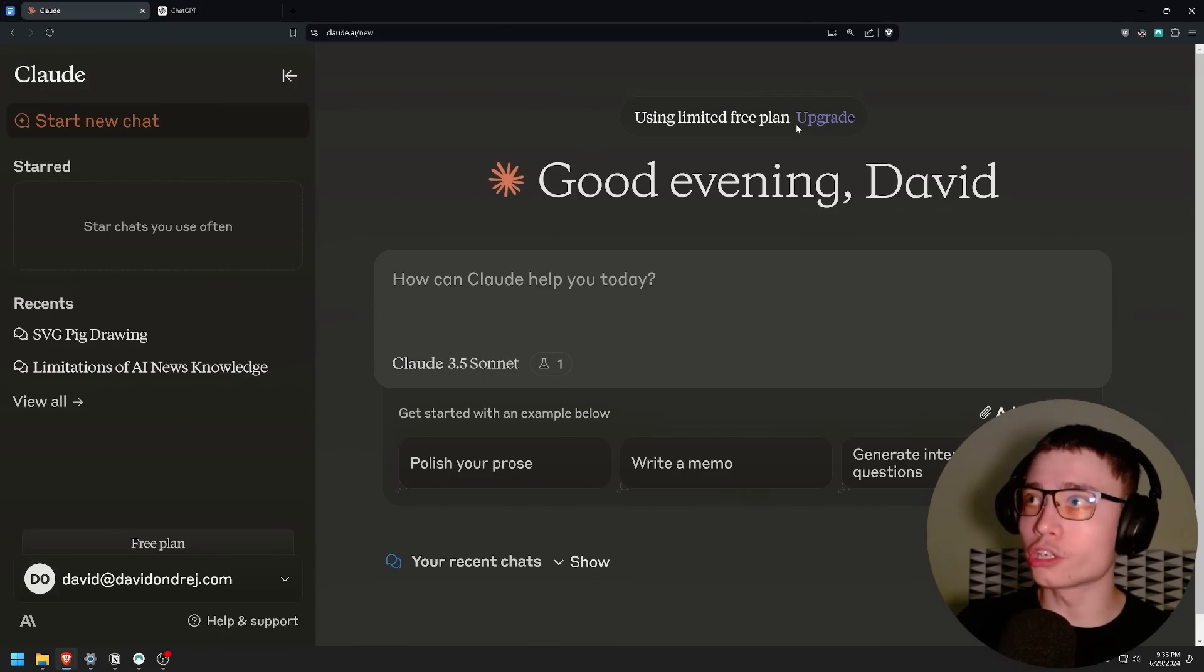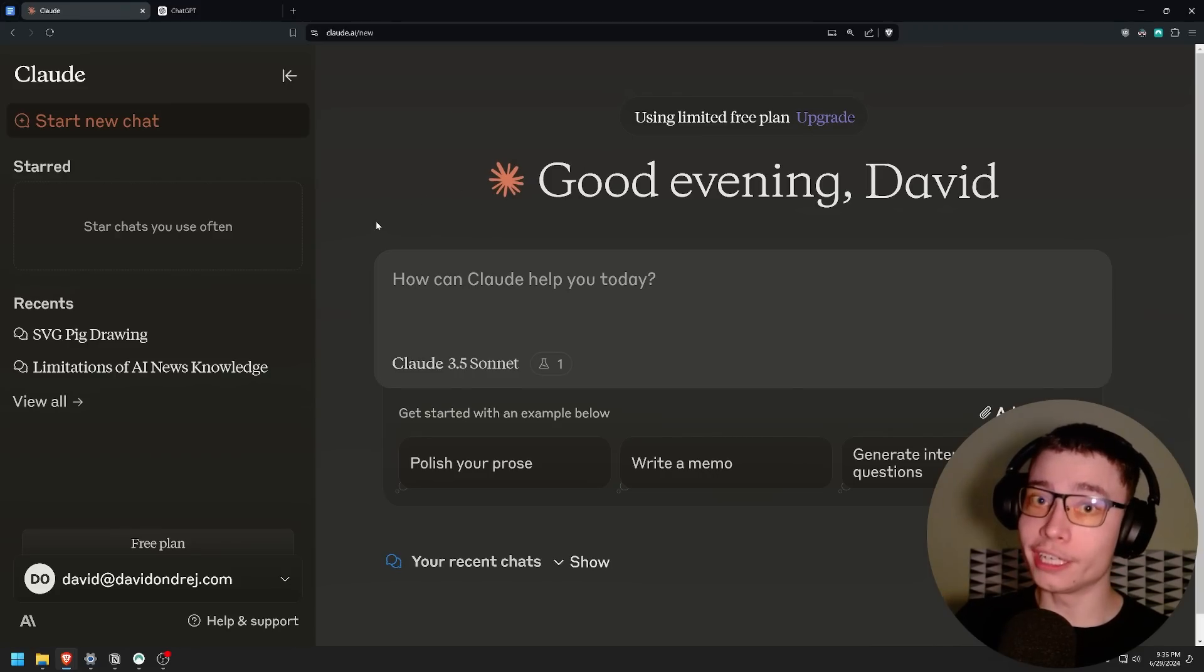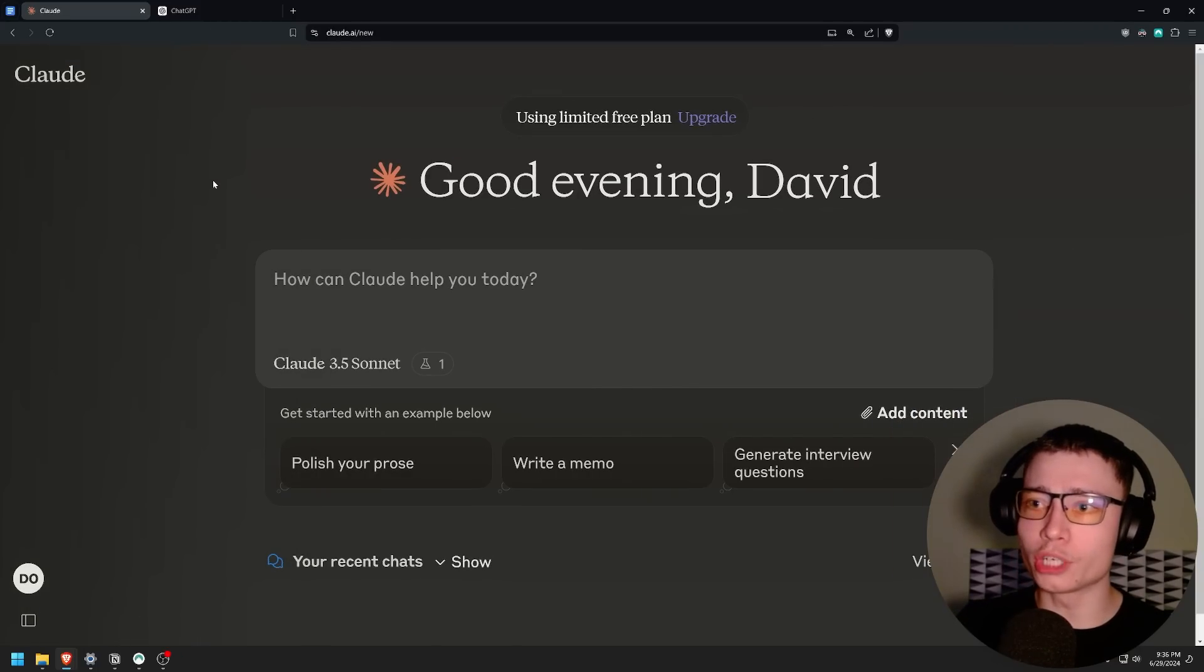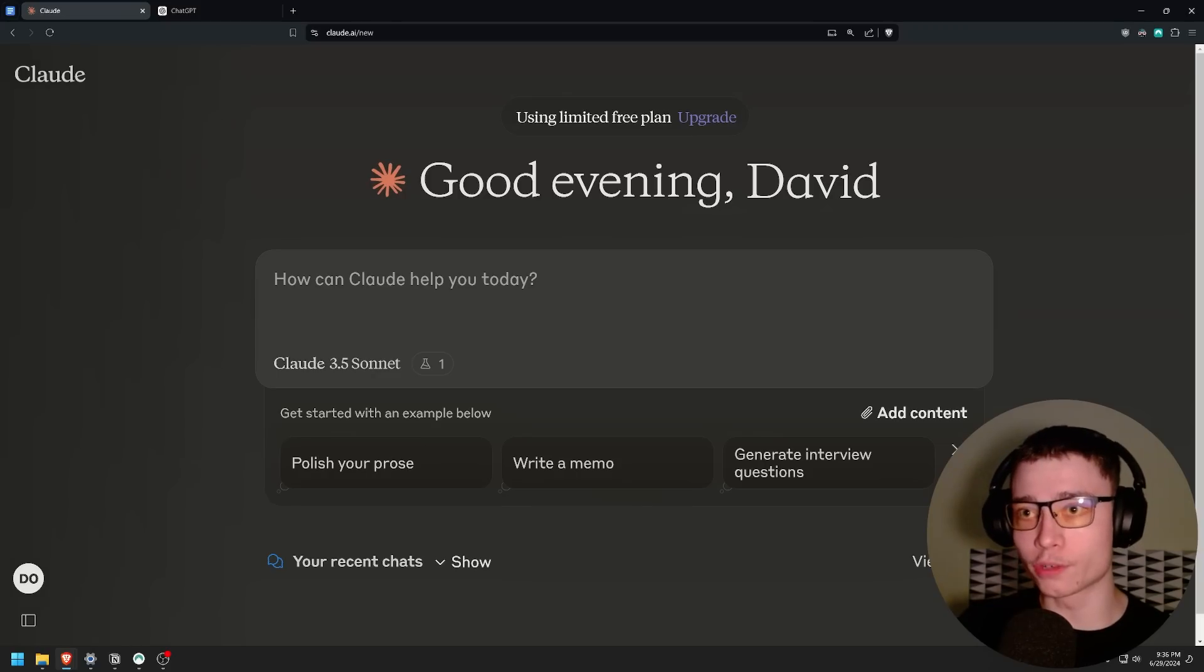Now later in the video I'll show you the paid plan for Claude and whether that is worth it because it has some interesting benefits. For example, without the paid plan you cannot really use custom instructions and you get five times more messages with Claude 3.5 Sonnet.